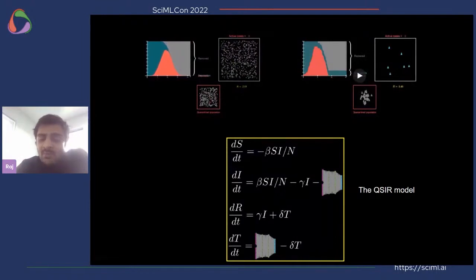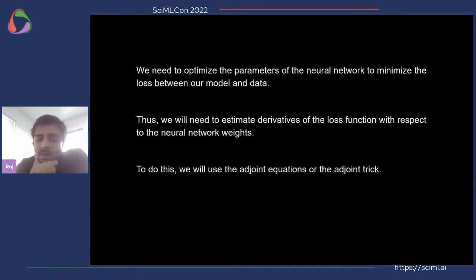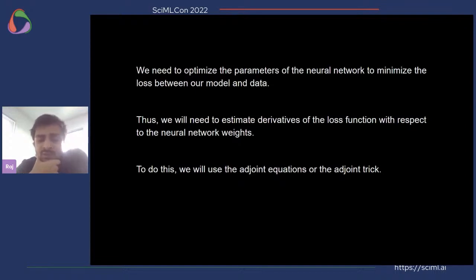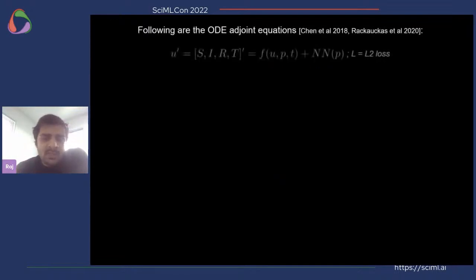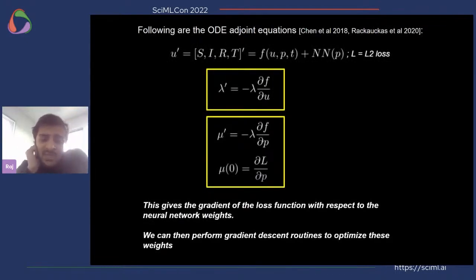To train this QSIR model on country-specific data, we optimize the parameters of the neural network to minimize the loss between our model and the data. To do so we take derivatives of the loss function with respect to the neural network weights using adjoint equations. Adjoint equations let us calculate derivatives of functions of ODE solvers with respect to neural network parameters — they are a set of ODEs, and once solved they give a gradient of the loss function with respect to the neural network weights, enabling gradient descent optimization.